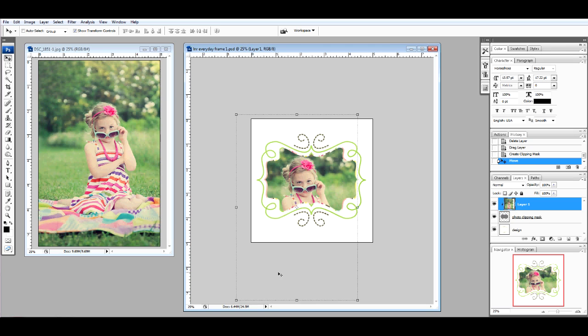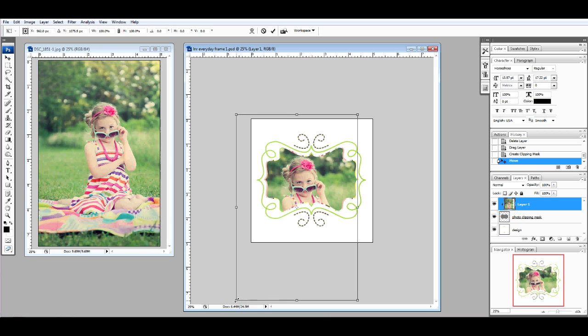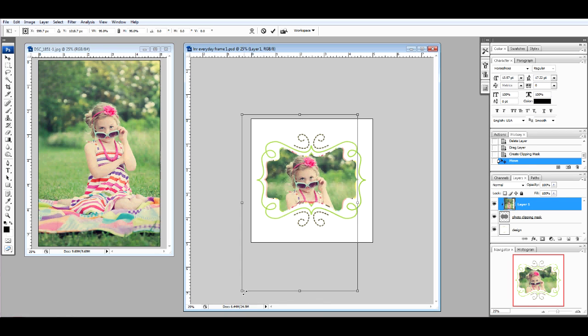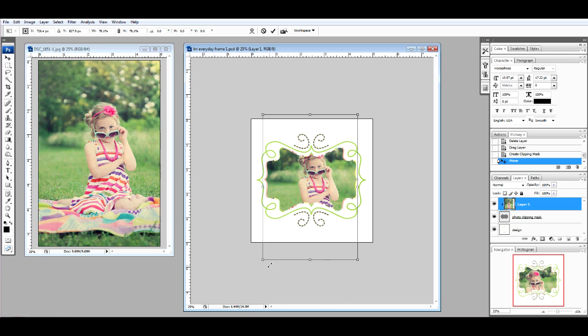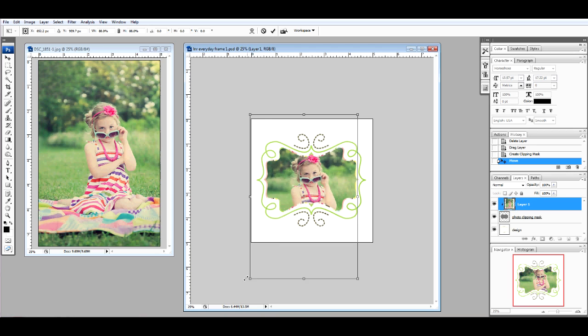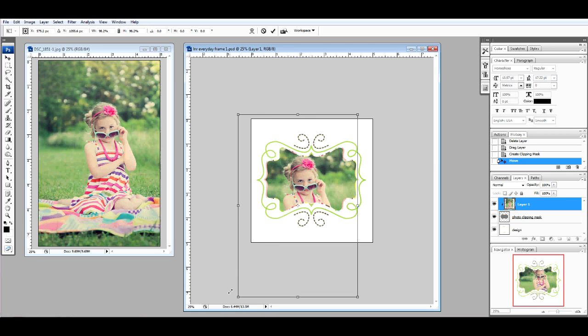Hold down the Shift key on your keyboard and drag a corner of the photo in to make the photo smaller or out to make the photo larger. Once you're done, simply double-click.